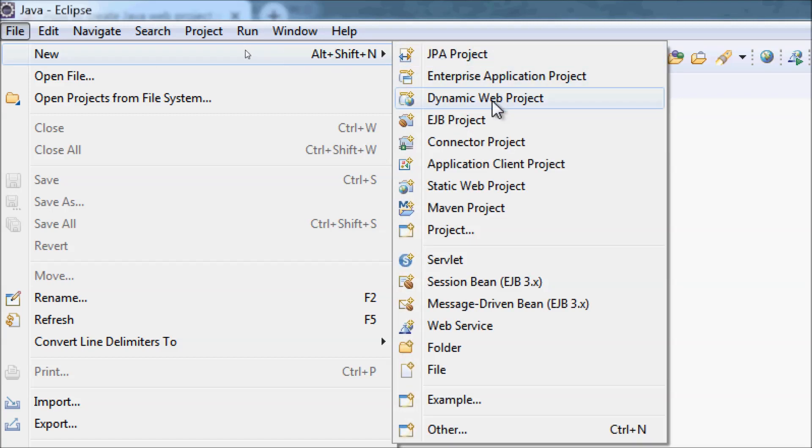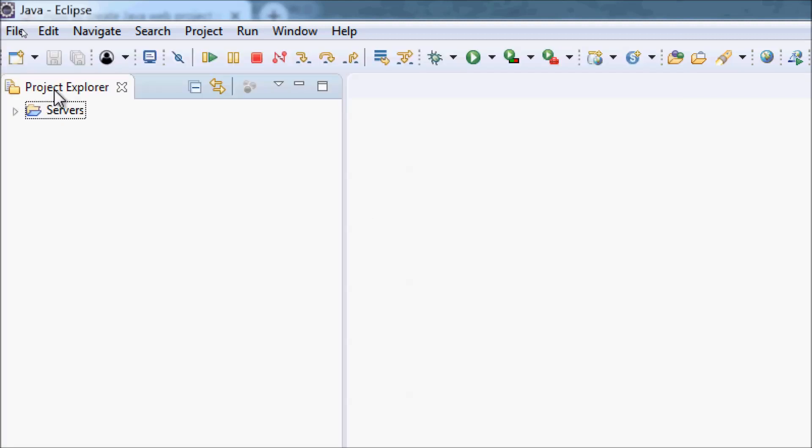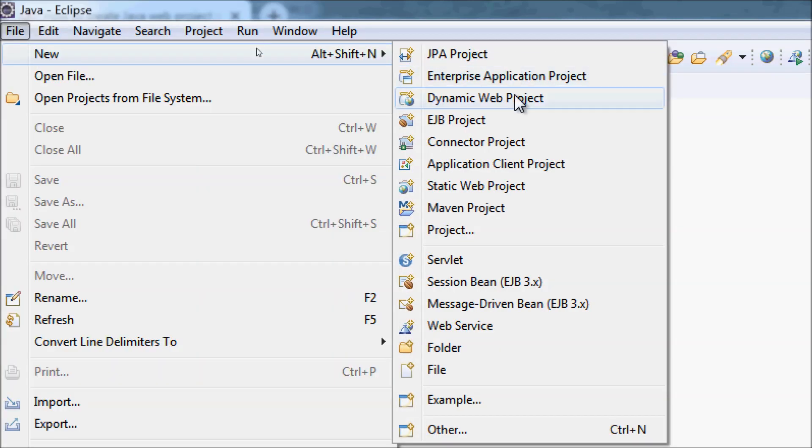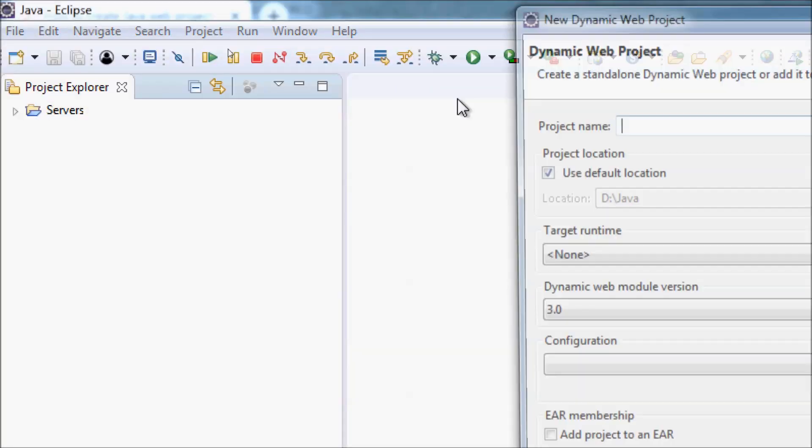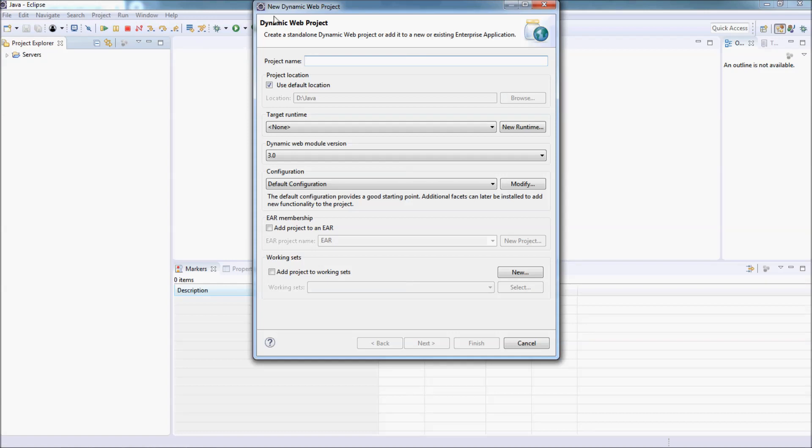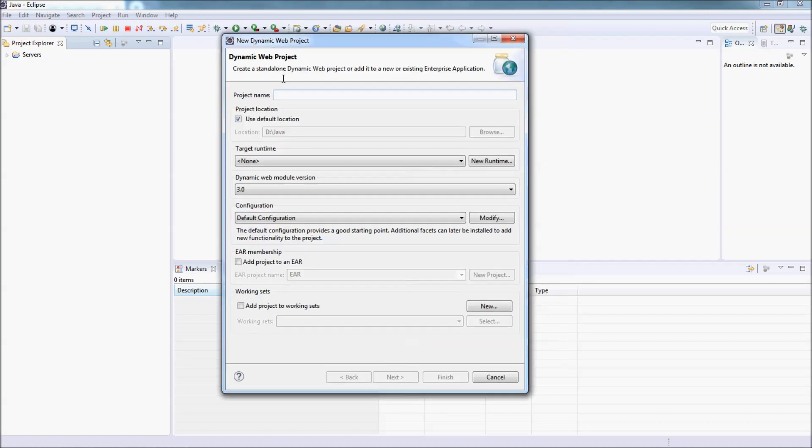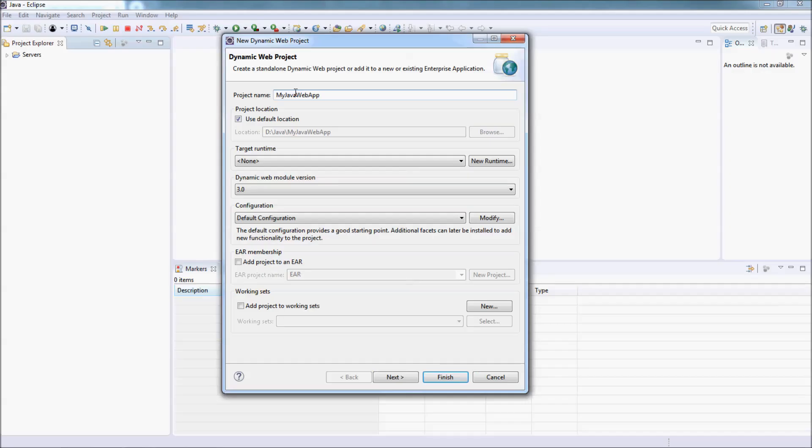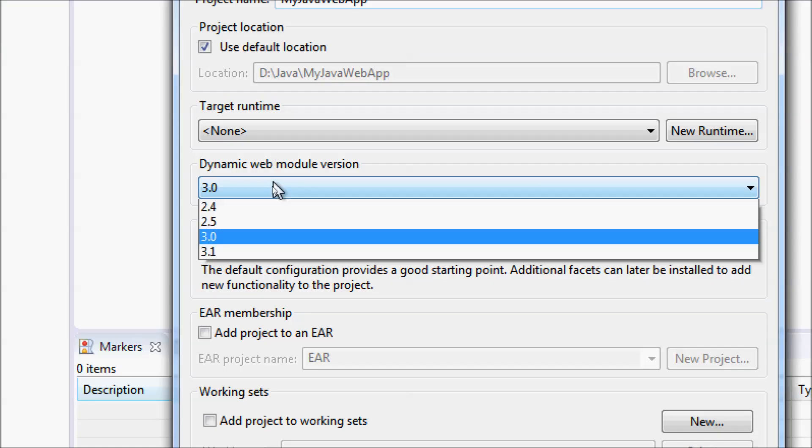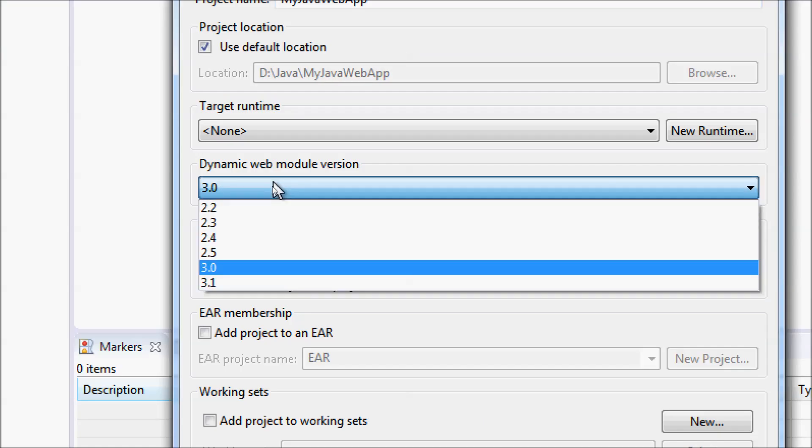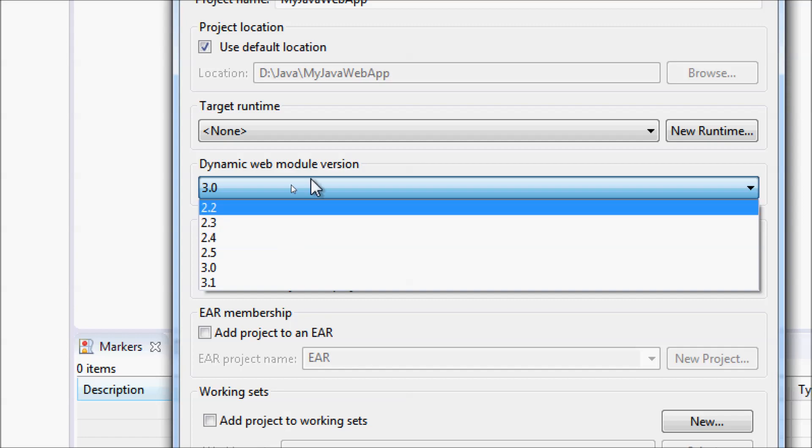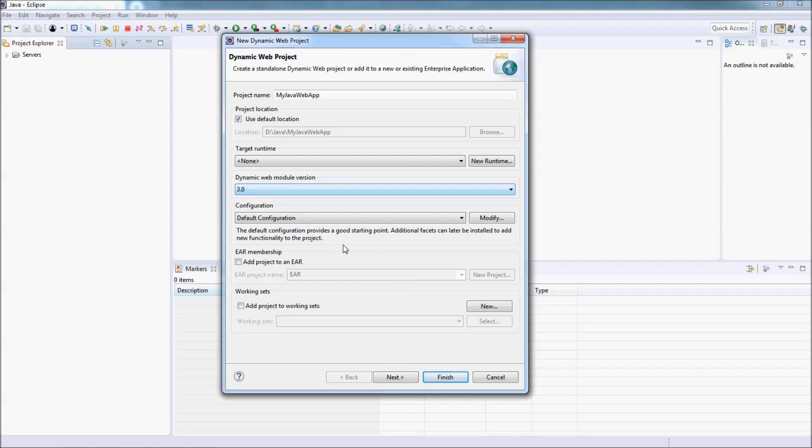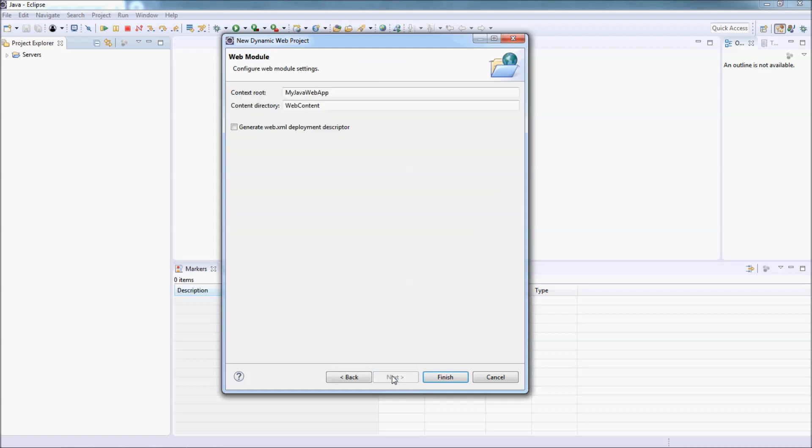Find new, dynamic web project option here. Enter the project name, for example, MyJavaWebApp. Choose a dynamic web module version and servlet API version here. Click next, next, and finish.